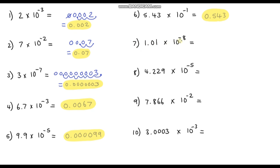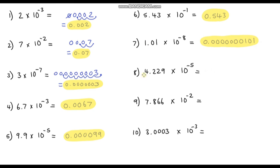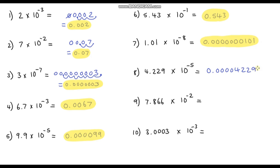Question 7: 1.01 times 10 to the power negative 8. This one's going to be 0.00000001 01 — so seven zeros and then 1, 0, 1 at the end. Question 8: 4.229 times 10 to the power negative 5. This one's going to be 0 point, four zeros: 1, 2, 3, 4, and then our base number 4229, giving 0.000042 29.